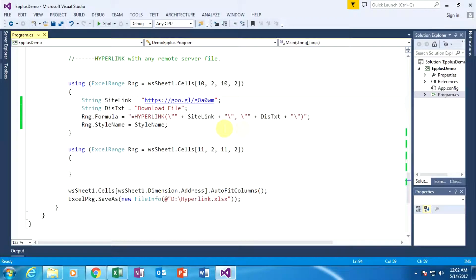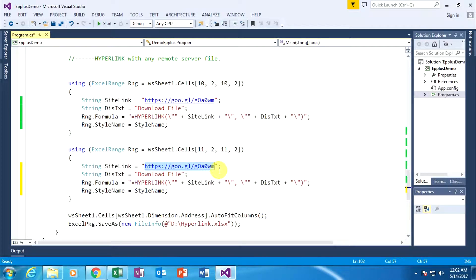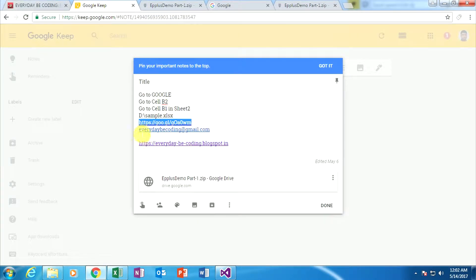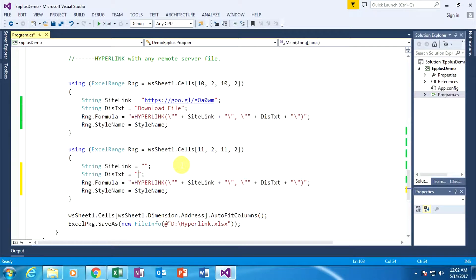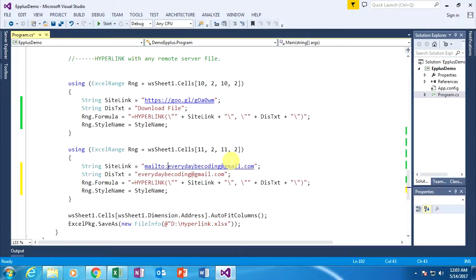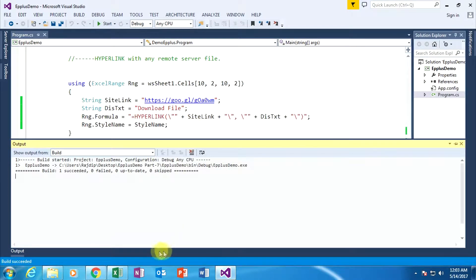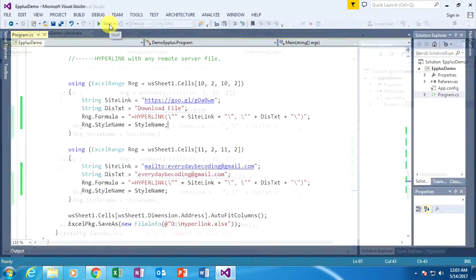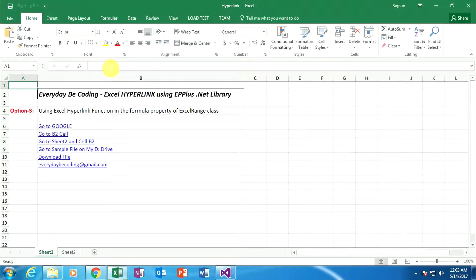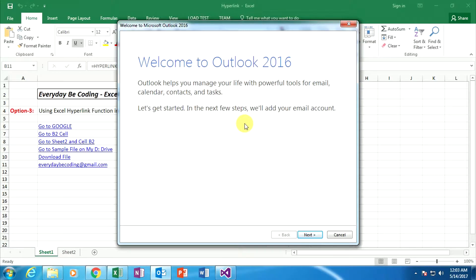Now I am linking with a specific email address. Copy the previous line of code. Change the link text and display text. Copy the email ID from Google Keep, go to Visual Studio, and paste it. Remember: when specifying an email address as a hyperlink, first type the 'mailto' keyword then a colon before the email address. This ensures that when clicked, it redirects to Outlook. Build is successful. Close the previous Excel window, execute the code, open the hyperlink file — the email address appears, and clicking it redirects to Outlook, though currently Outlook is not configured.